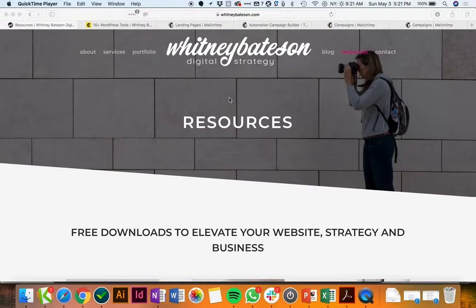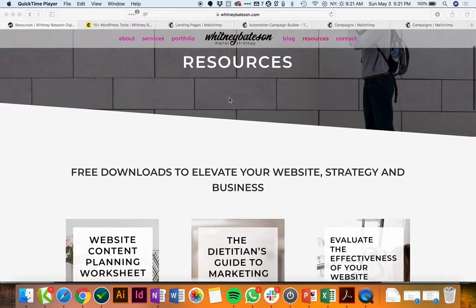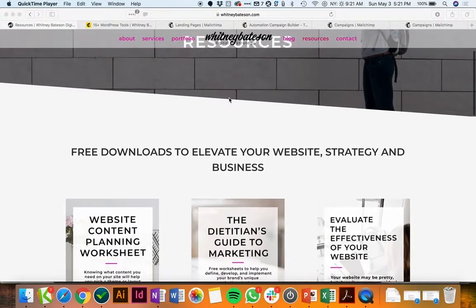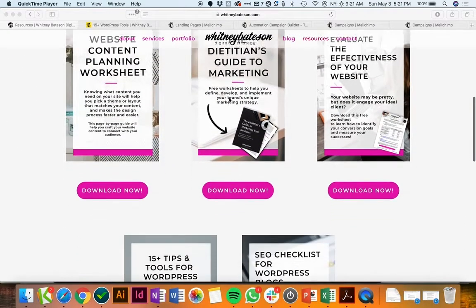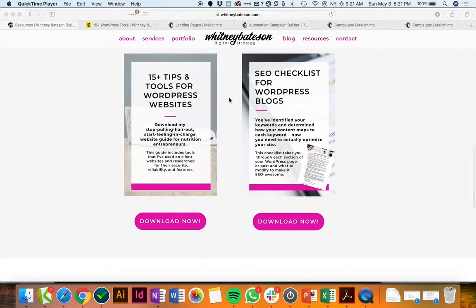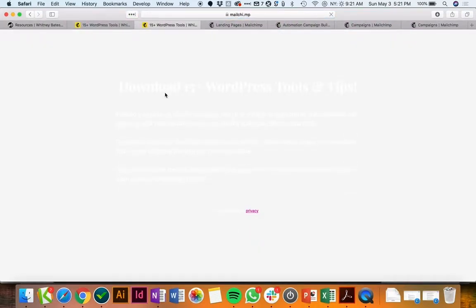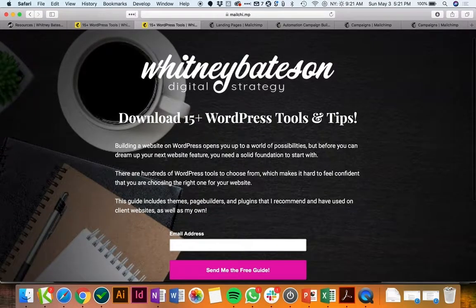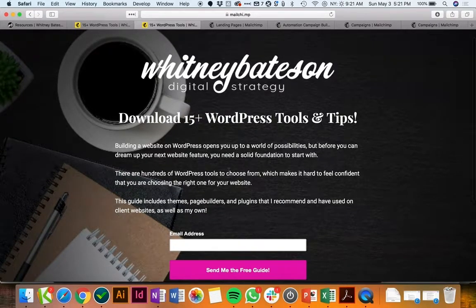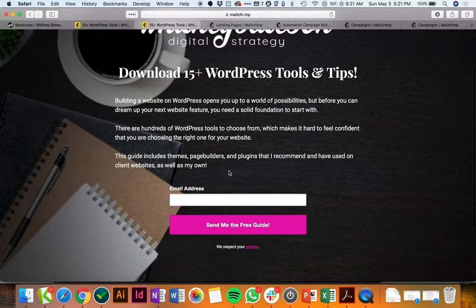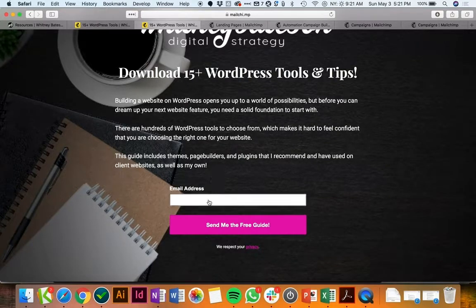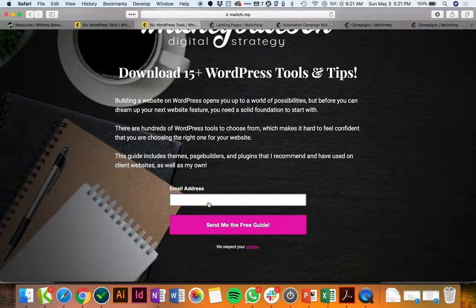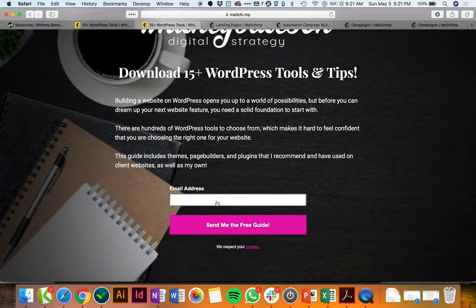Their landing pages make it really easy to do. I use the Mailchimp landing pages so I have a resources page on my website, these are all lead magnets, and when someone clicks download now it opens up the landing page in Mailchimp. I talk a little bit about what the lead magnet is, what benefits you can get from using it, and then you simply enter your email address and you're good to go.